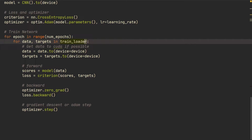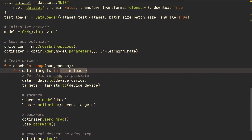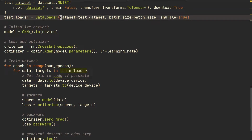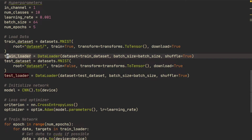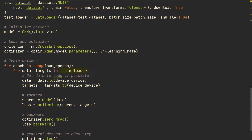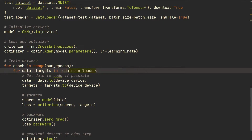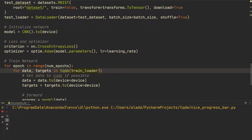In the training loop, where we have the train loader defined, and we do `for data, targets in train_loader`, all we're going to do is wrap it with `tqdm` — so `tqdm(train_loader)` — and then just run that.